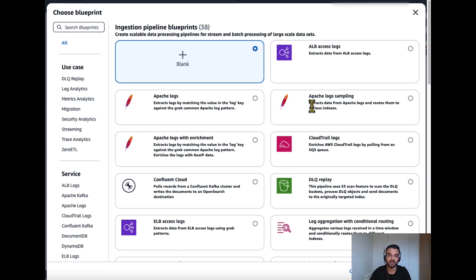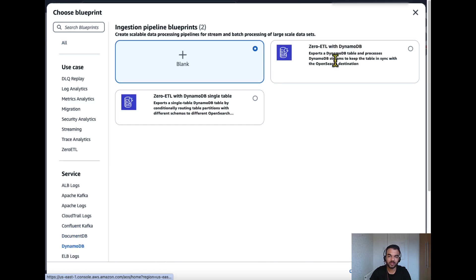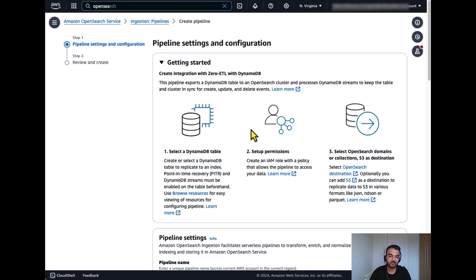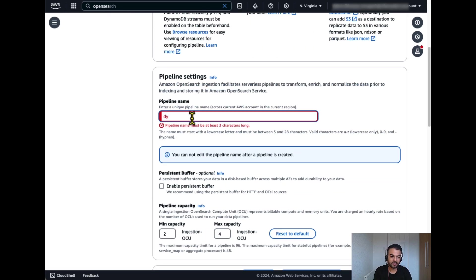You will find readily available blueprints for some of the commonly used services. From here, I'll select DynamoDB and select the option which has export as well as Dynamo streams option. Click on the blueprint. Give a name to the pipeline.